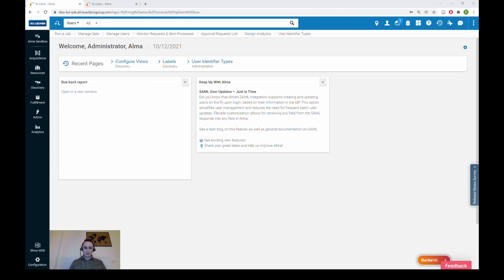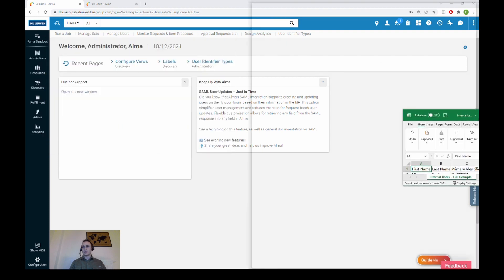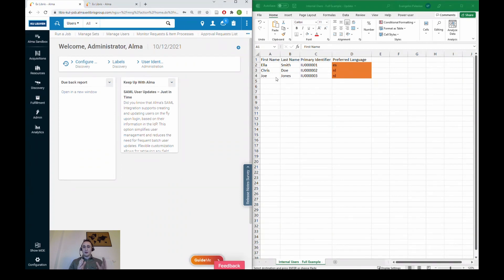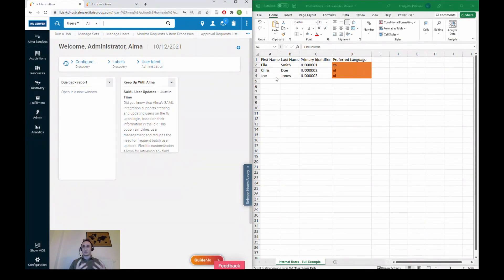Let's see our CSV template. We would like to update three internal users: the first one is Ella Smith, the second one is Chris Doe, and the third one is Joe Jones. These are test users. The only important columns in your CSV file are the primary identifier — so the cloud app will match the primary ID of your users to the users in Alma — and then the Alma fields that you wish to change. In this case we would like to change the preferred language of those three users.